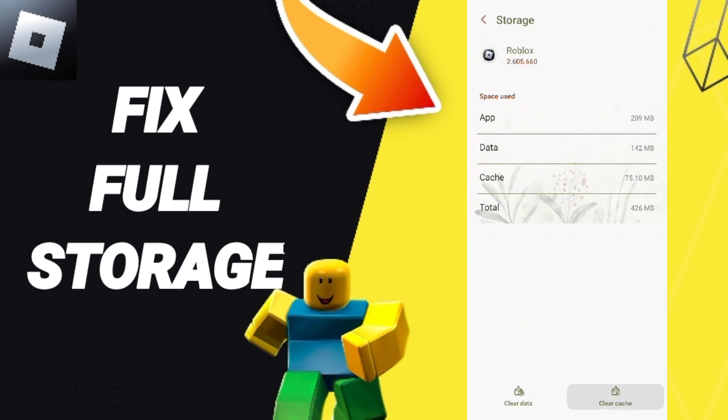Then you can click Clear Cache. Don't click Clear Data because that can cause errors in your app.